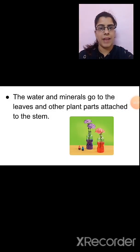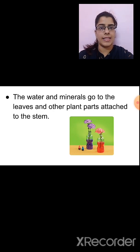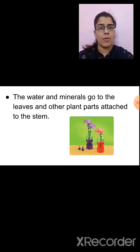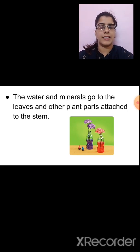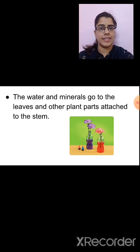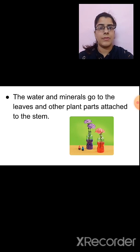So what have we studied in today's session? First, we saw that plants appear different in our surroundings, and based on this we differentiated plants as herbs, shrubs and trees. We also studied about creepers and climbers. And finally, we studied the function of the stem. I hope all the topics studied today are understood. We will continue further in our next session.